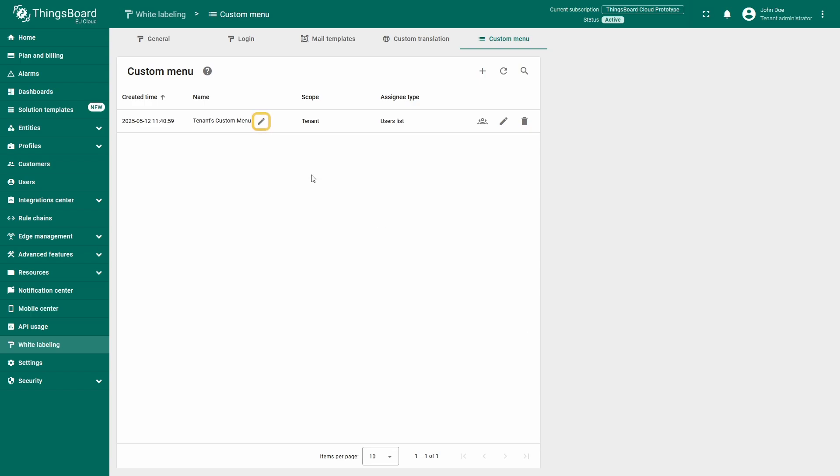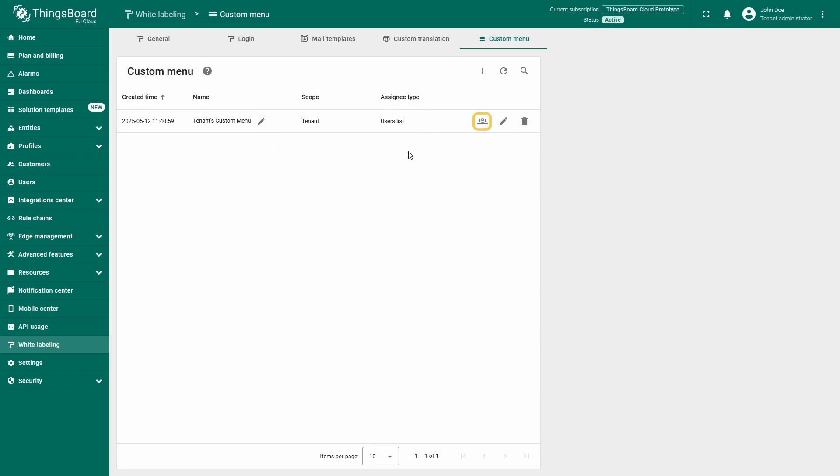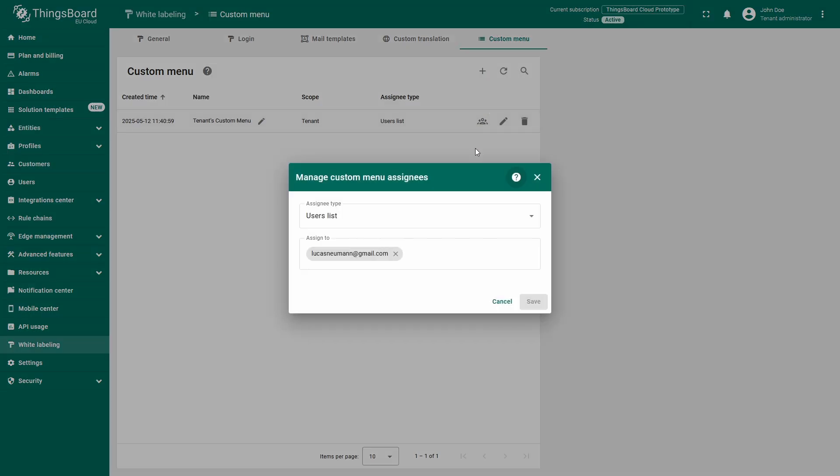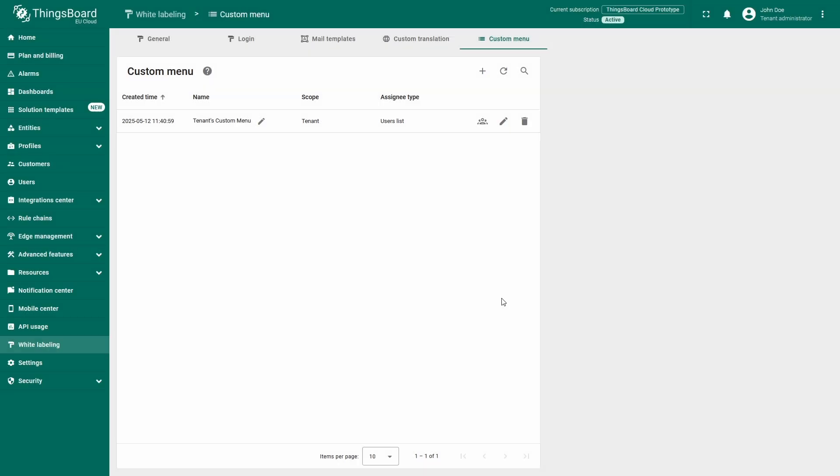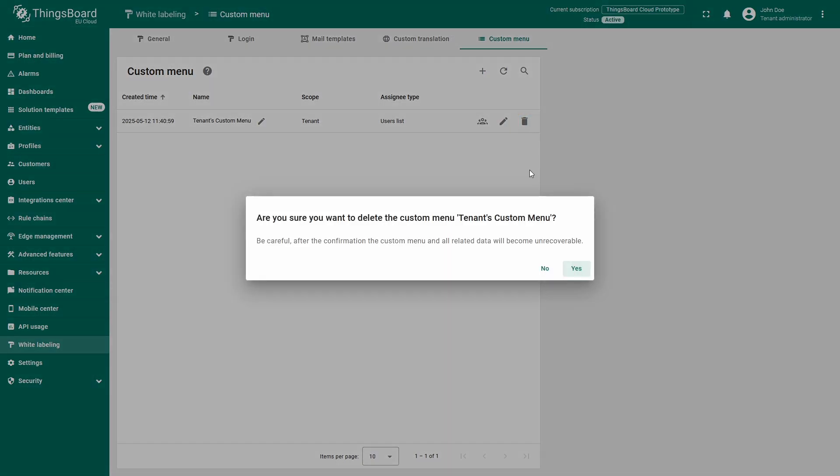To edit the name, click the pencil icon next to the custom menu name. The group icon opens the assignees management menu, where you can change the settings we've just touched on the creation stage. Finally, if you need to delete the menu, click the trash bin icon to the right.